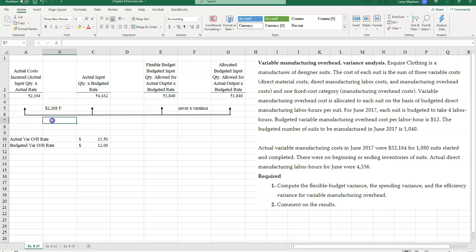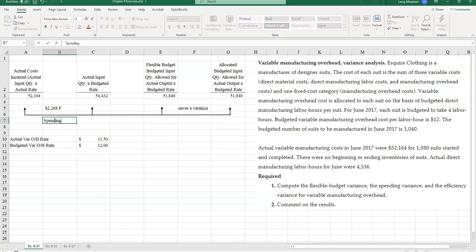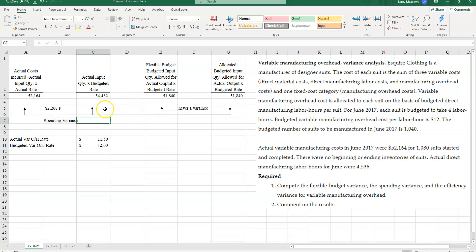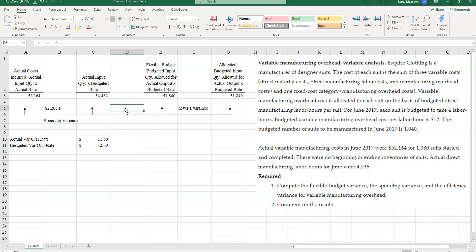So this is my price variance here, or spending variance in this case. Now let's take a look at our efficiency variance. Our efficiency variance is going to be the difference between our actual input quantity times budgeted rate and the flexible budget, budgeted input quantity allowed for actual output times budget rate. So the difference between these two numbers is going to be my efficiency variance. And in this case, when I take the difference, I get a difference of $2,592.